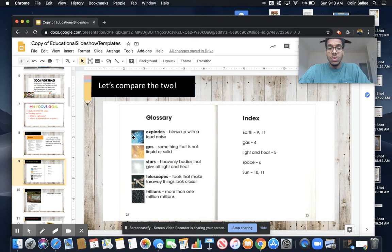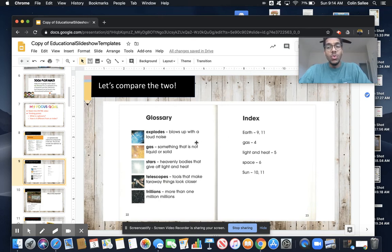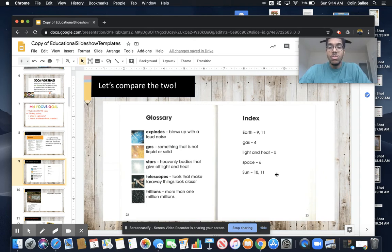Now we're going to compare the two. Here I see a glossary — not all glossaries have pictures, friends, but this one does. I know the keywords are in bold, followed by the definitions. This is a nice glossary: it gives you the picture, it gives you a keyword in bold, and it gives you the definition of that keyword. Here I see an index, and all I'm seeing on my index is a word and a page number. Some glossaries do have a page number, but not all. Every index has a page number. An index is a place where you reference a word and go back and look at it in the text — it shows you where to look in the book.